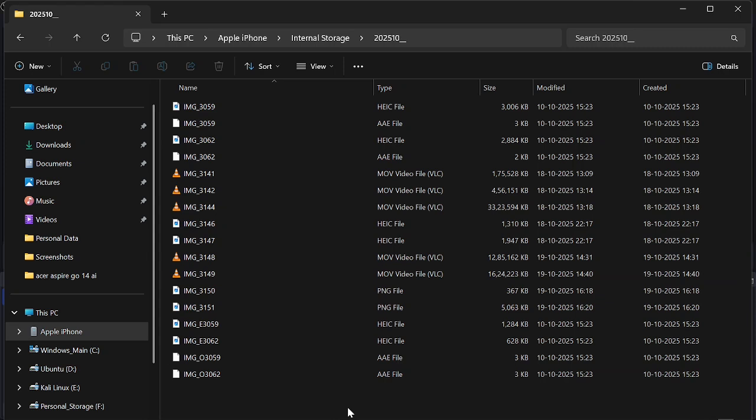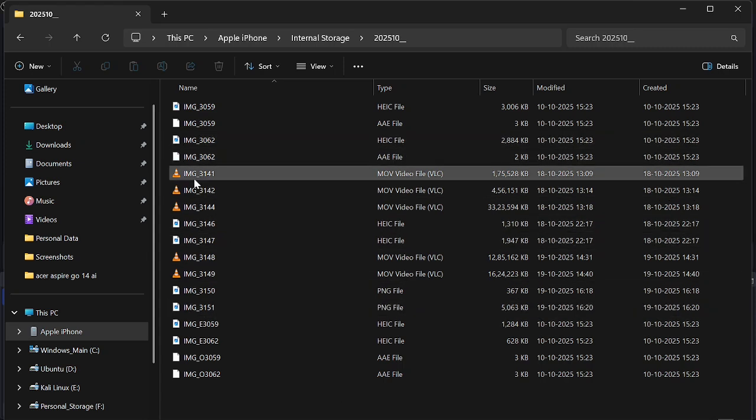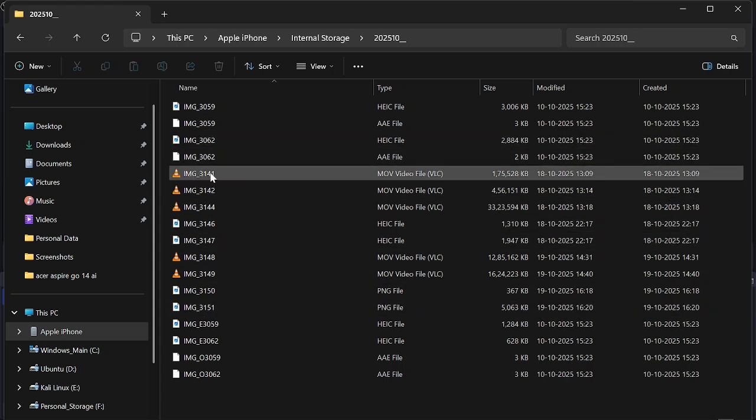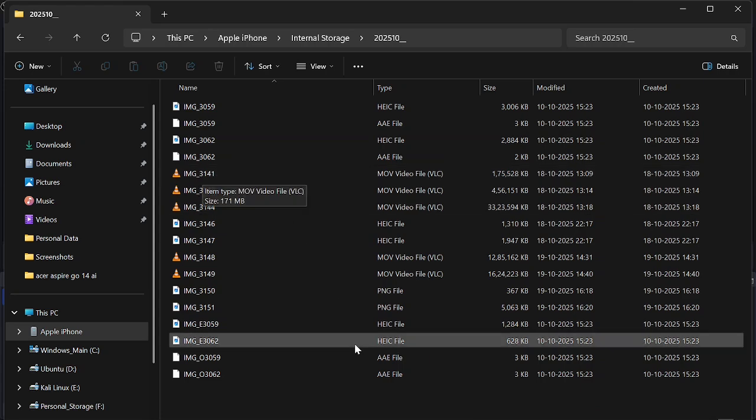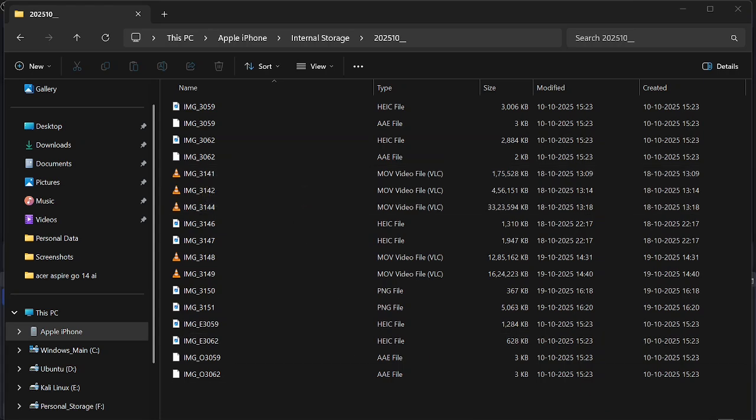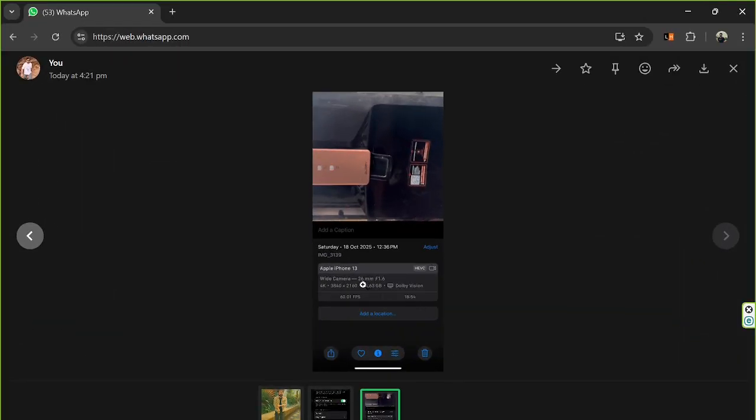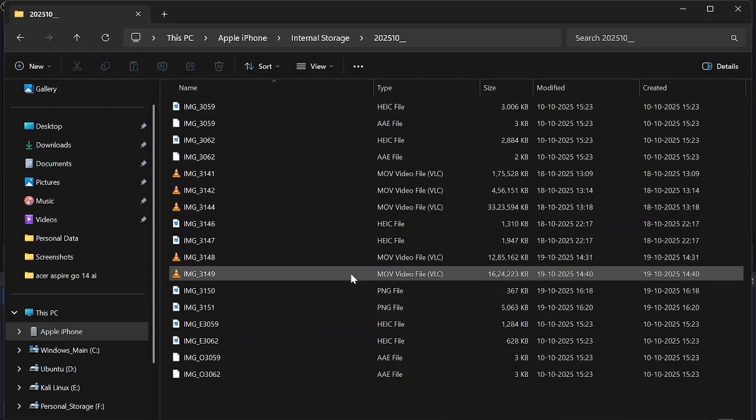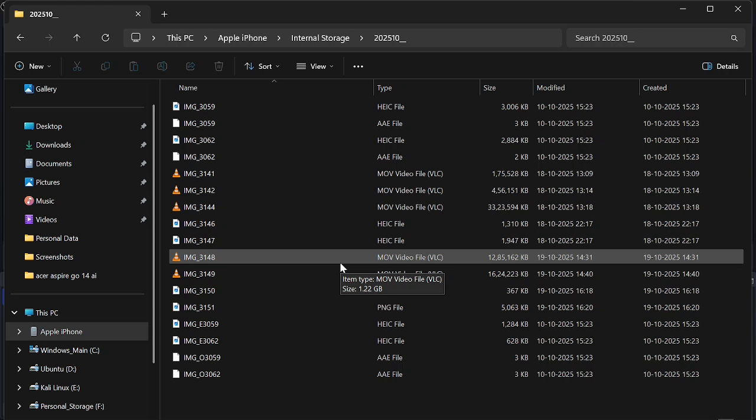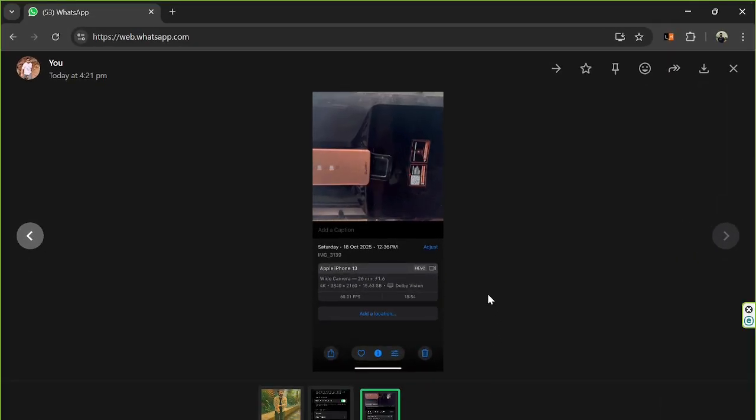But here is a catch. For some bigger files, like when the file size is more than 5GB, in my case a file size of 15GB, it is not showing up here. The file number was IMG 3139. This IMG 3139 is not showing up. It's a 15.63GB file size that is not showing up. So how can you enable it?